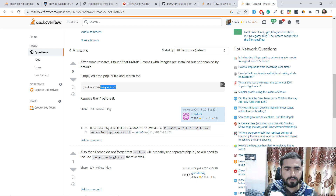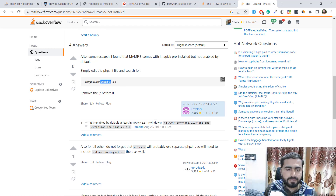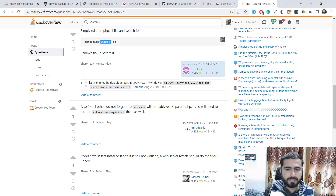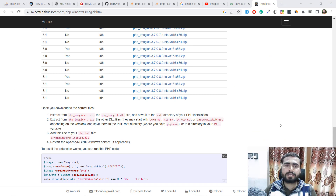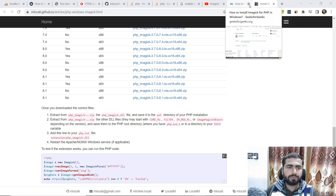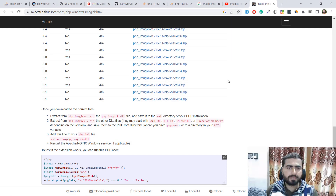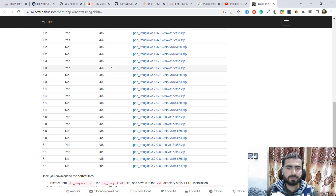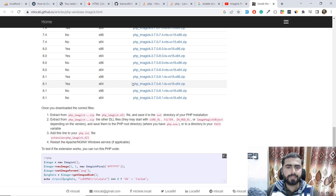Hello everyone. In the previous video we were facing the issue that we need to install the ImageMagick extension. So here you need to go to this website and search for 'magic extension PHP'. This page contains a lot of PHP version-specific files.